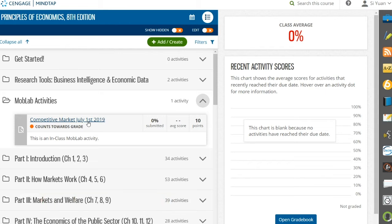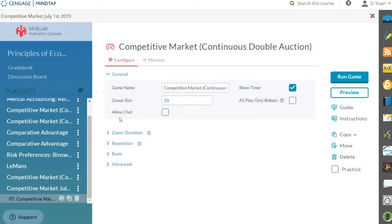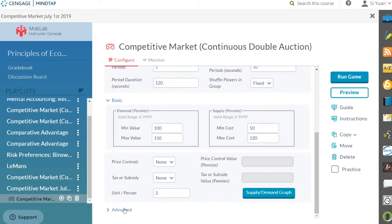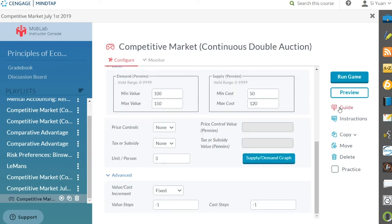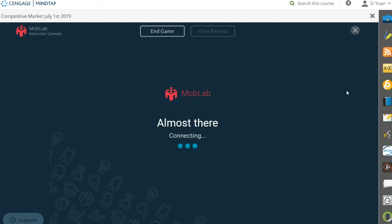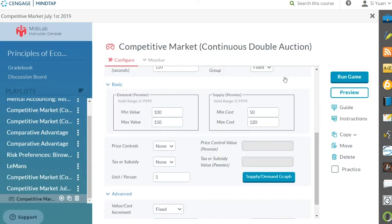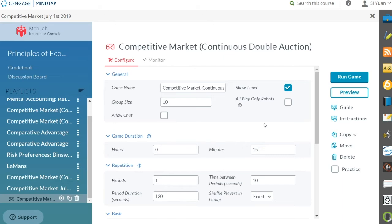After you've added the activity, you can configure or run it by clicking to launch the MobLab console. Here you will find the activity selected inside a playlist on the left. The playlist will always take the name of the activity you have on your MindTap learning path. You can configure the activity according to the parameters shown in each section of the Configure tab. Please refer to the instructor guide for more info on how to best configure the game. You can also play the activity with its current settings from the student's perspective by clicking Preview. Activity settings will persist if you leave the activity or close the console and return to MindTap. We suggest configuring activities ahead of class time.